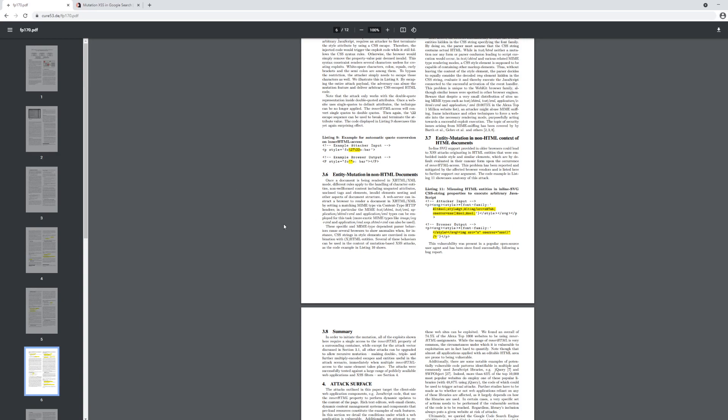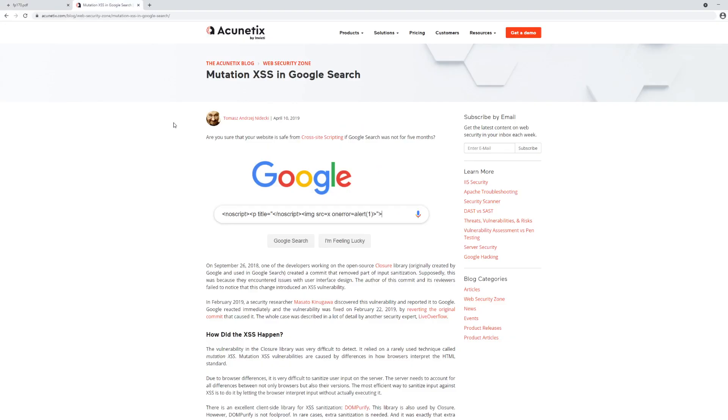Okay, so we know that mutation-based XSS occurs when a browser tries to take invalid nodes and turn them into valid nodes. Let's look at the most famous case of mutation-based XSS. This is mutation-based XSS in Google search.